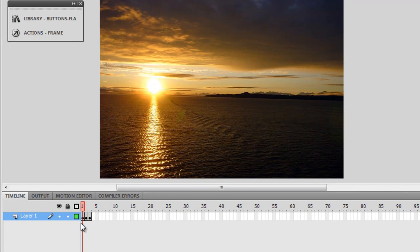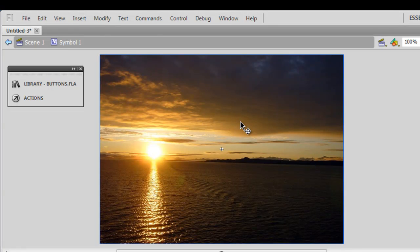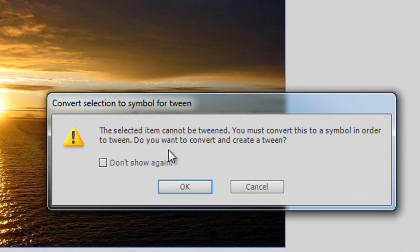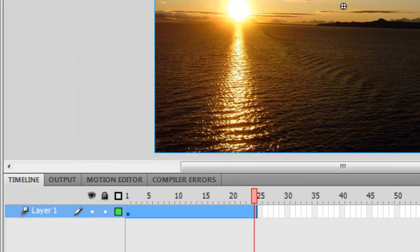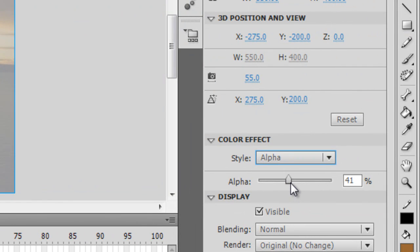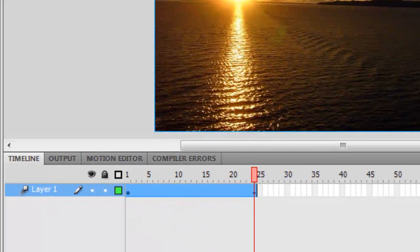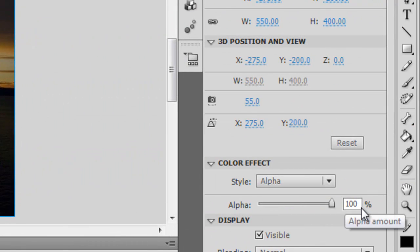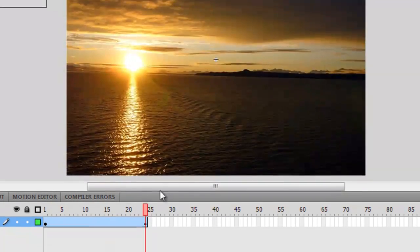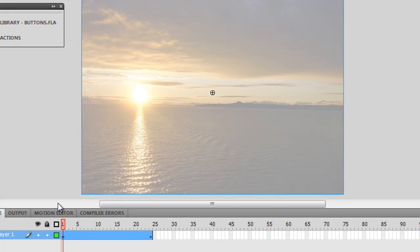Next, I'm going to make sure that I'm on frame one, layer one. I'll double click on the movie clip to go inside into edit mode. I'm going to click on the picture, right click, and say create motion tween. I'll get a message which says the item cannot be tweened — you must convert it to a symbol in order to tween. I'll say okay and Flash will automatically convert it into a movie clip. Next, I'll go to style, go to alpha. I'll make sure that on the 24th frame the alpha is a full 100, but on the first frame the alpha is 40. Let me scrub the timeline — this is the way the timeline looks right now in edit mode inside the symbol.